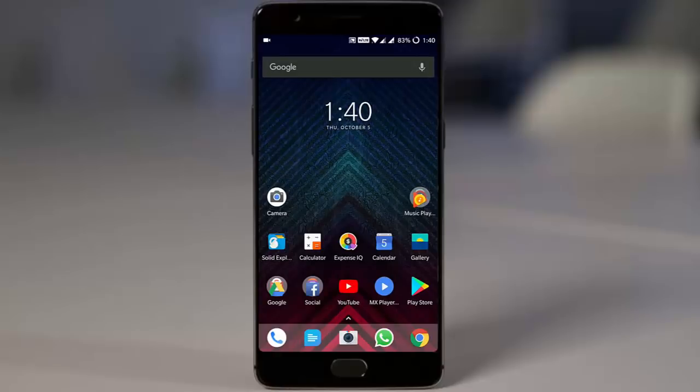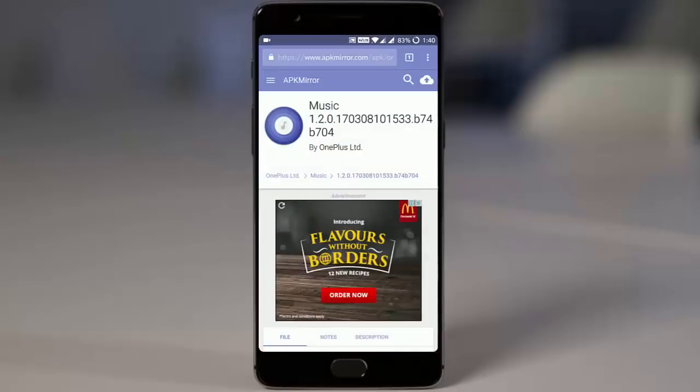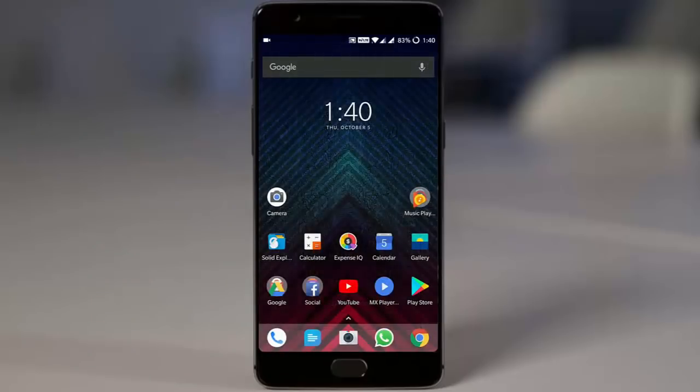First of all, go and download that music app from this link — I will provide the link in the description. Here you can find the music app from OnePlus and download it from this link. Go ahead and install it so you can use it as you want.